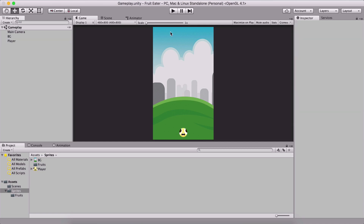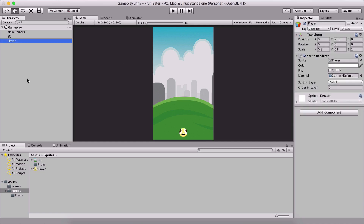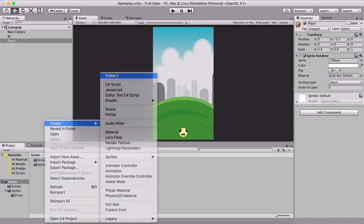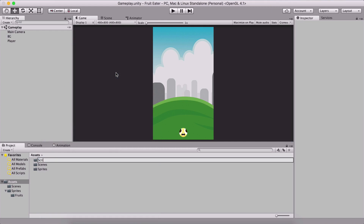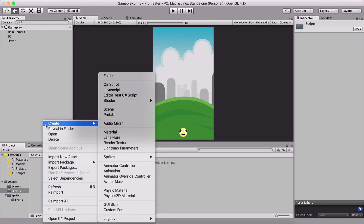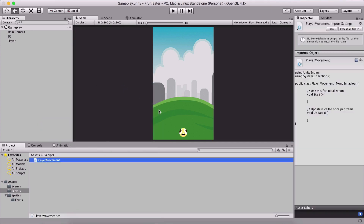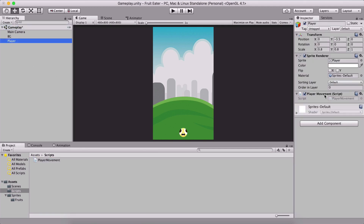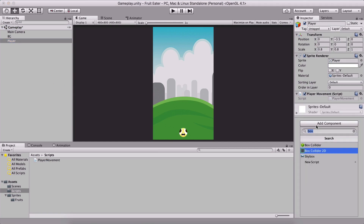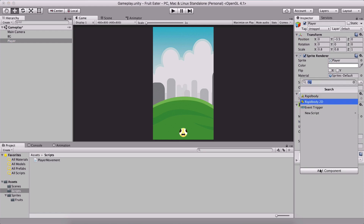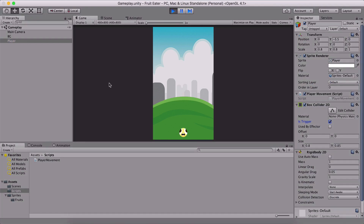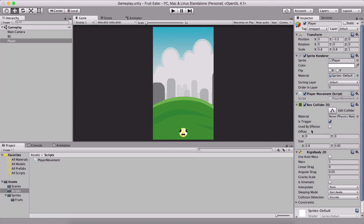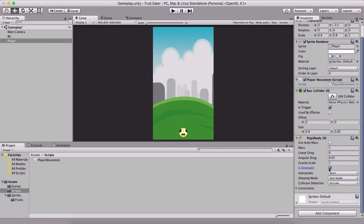We resize the player's scale to 0.8 on both X and Y. Then create a 'Scripts' folder and a script called 'PlayerMovement', and attach it to the player. To move the player we also need to add a Box Collider 2D set as a trigger, and a Rigidbody 2D. One problem: if we run the game now, the player falls down.